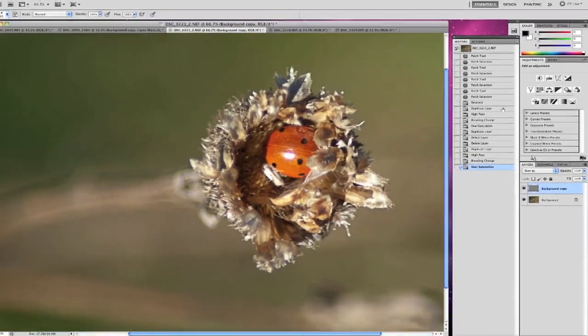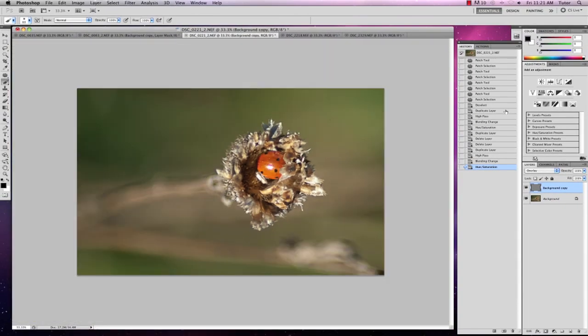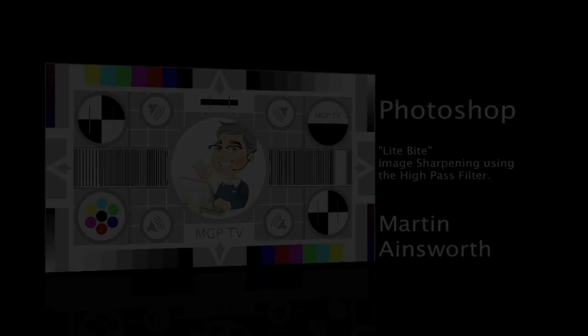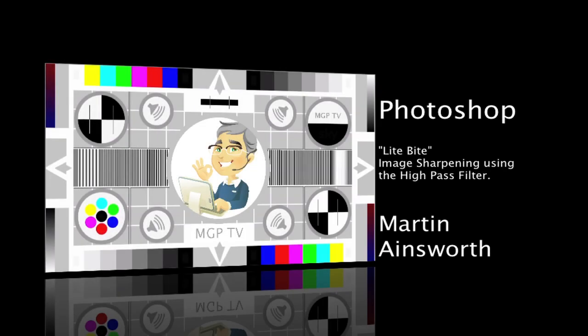I'll zoom out again. You can see that's done a pretty good job. So there you go, a quick introduction on how to use the high pass filter to sharpen your images.